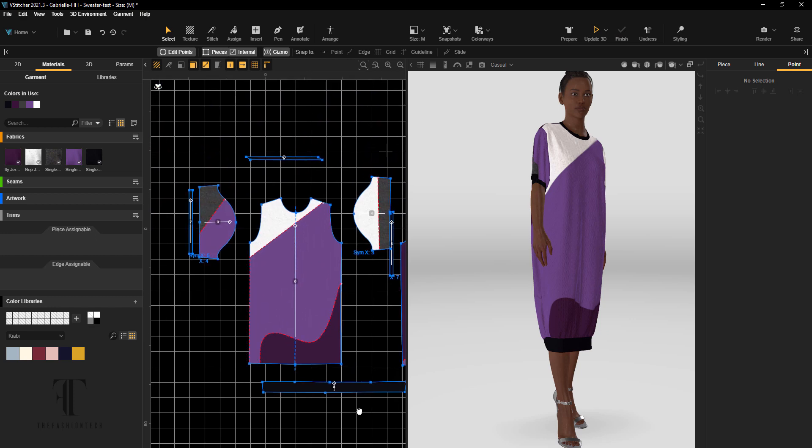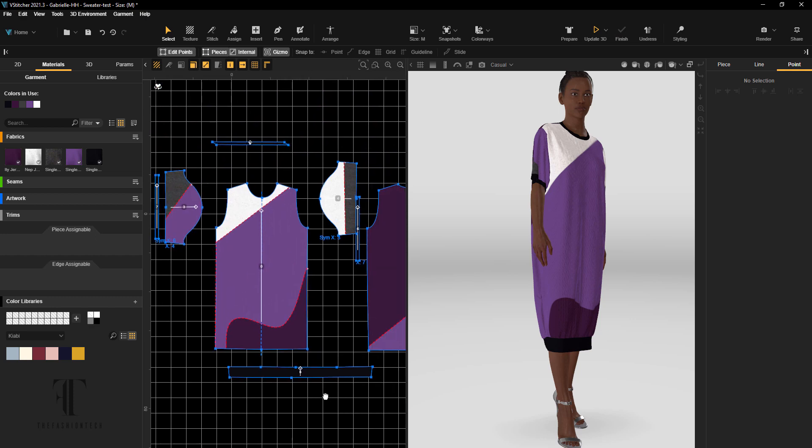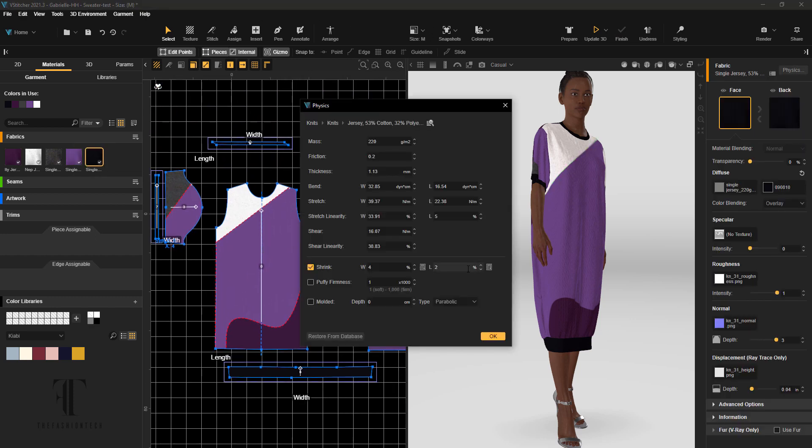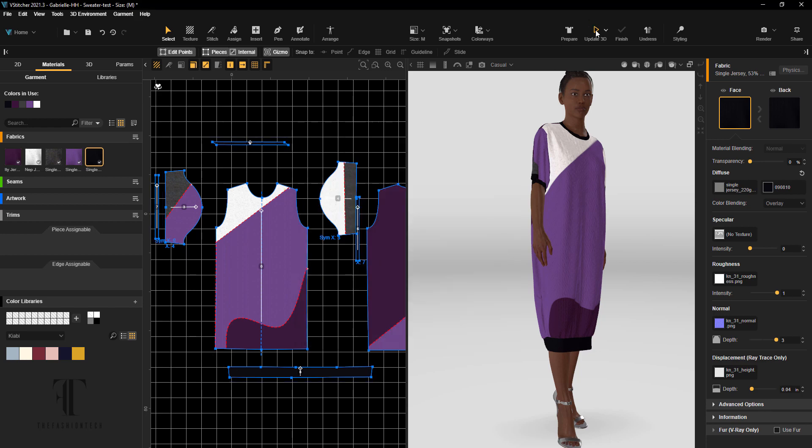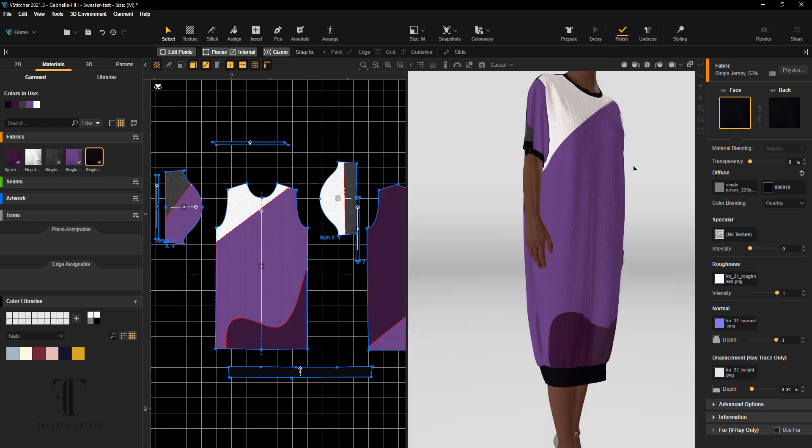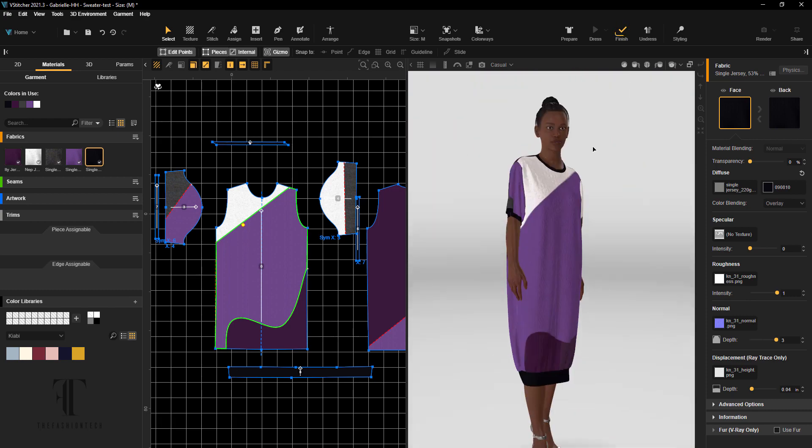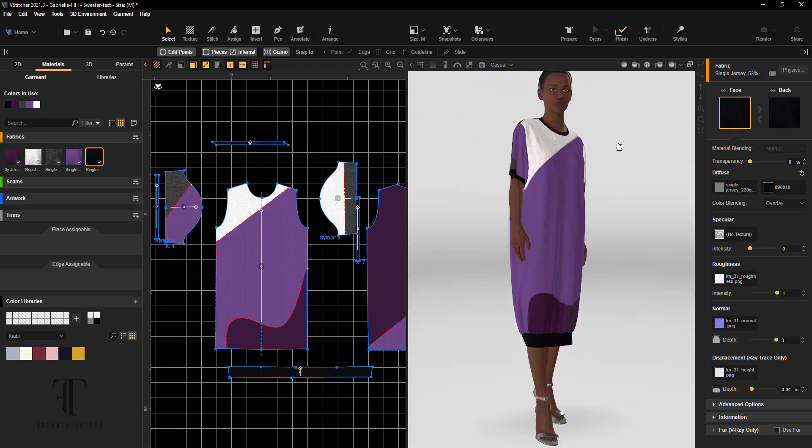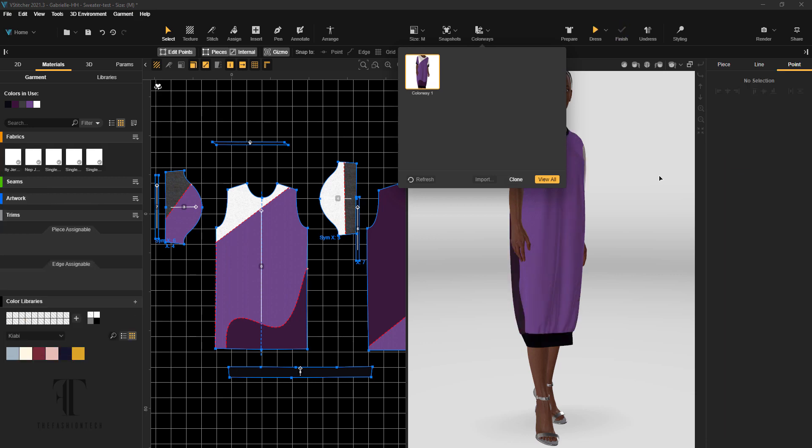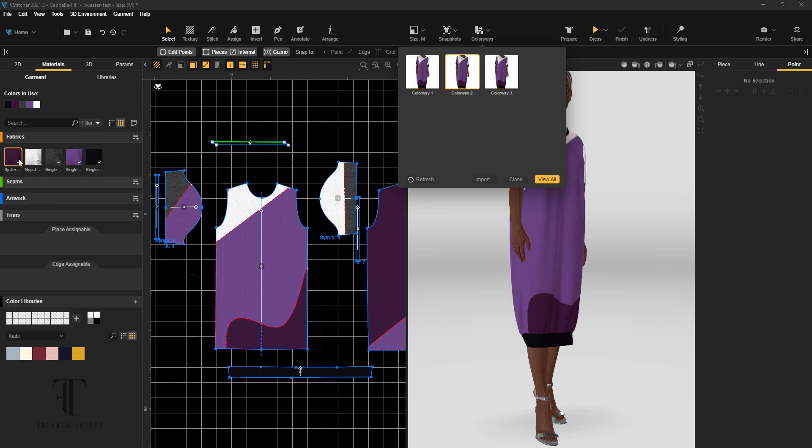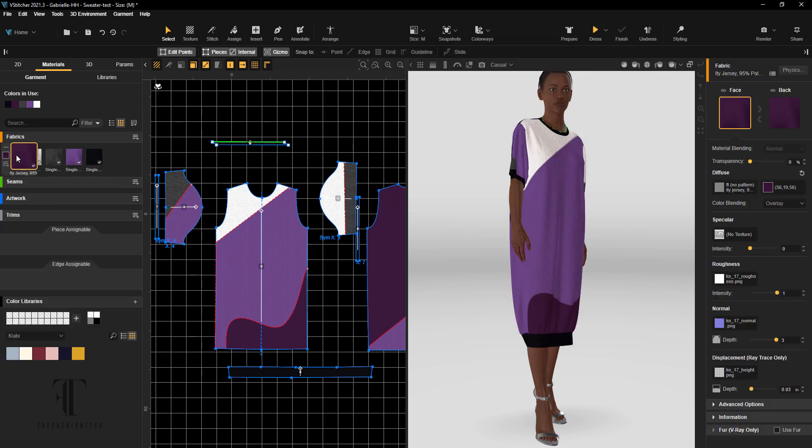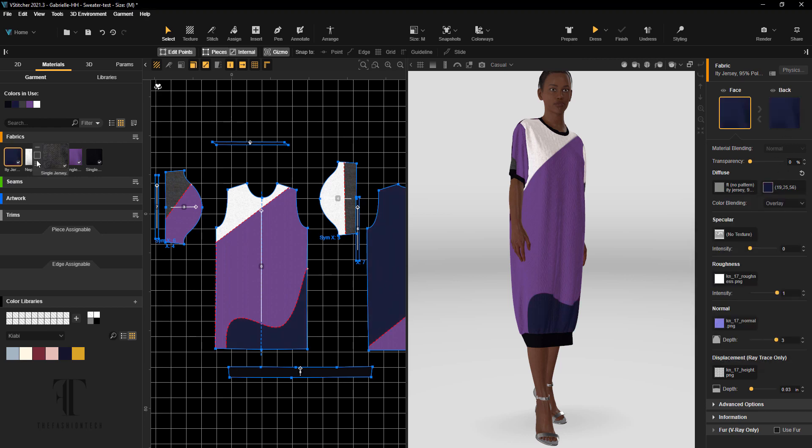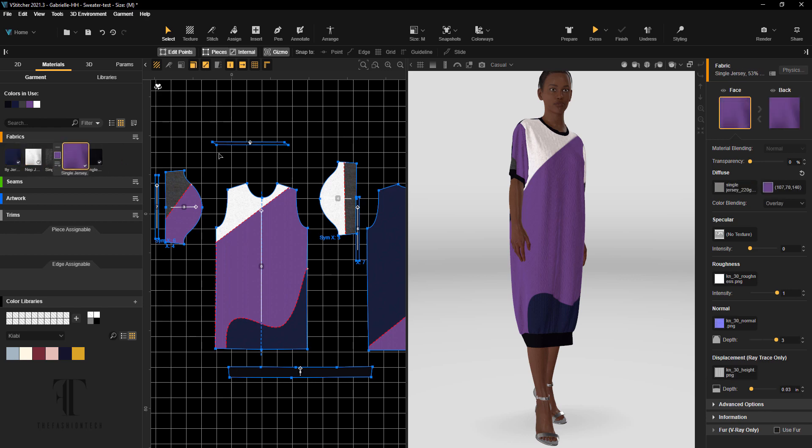I'm going to change the hues and then we're going to render this out. One thing I will say is for knits, sometimes when you're working with knits, you can go ahead in the fabric physics and change the tension of the knit. A lot of people kind of just depend on adjusting the pattern piece, but you can change the tension as well. So we're going to get back to our colorway after I change the tension on the bottom.